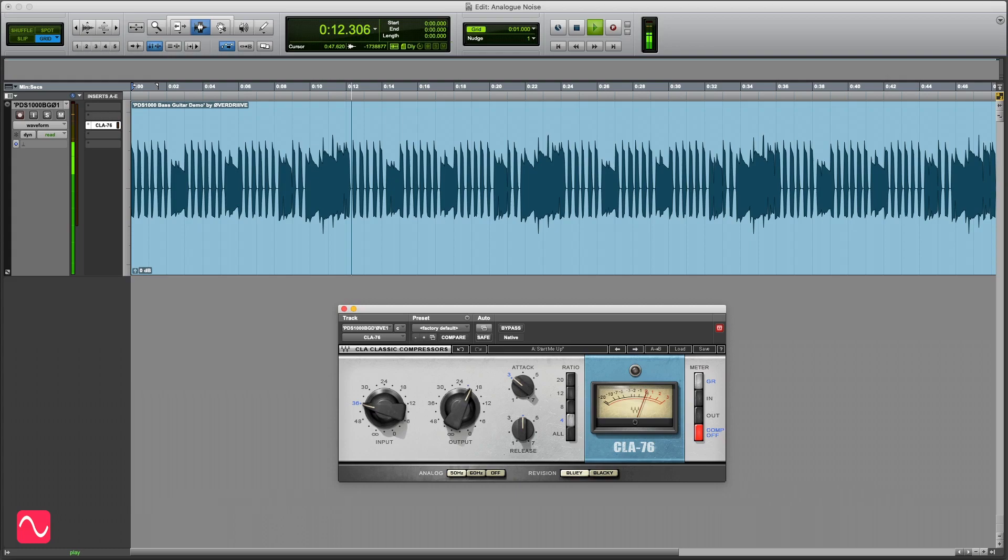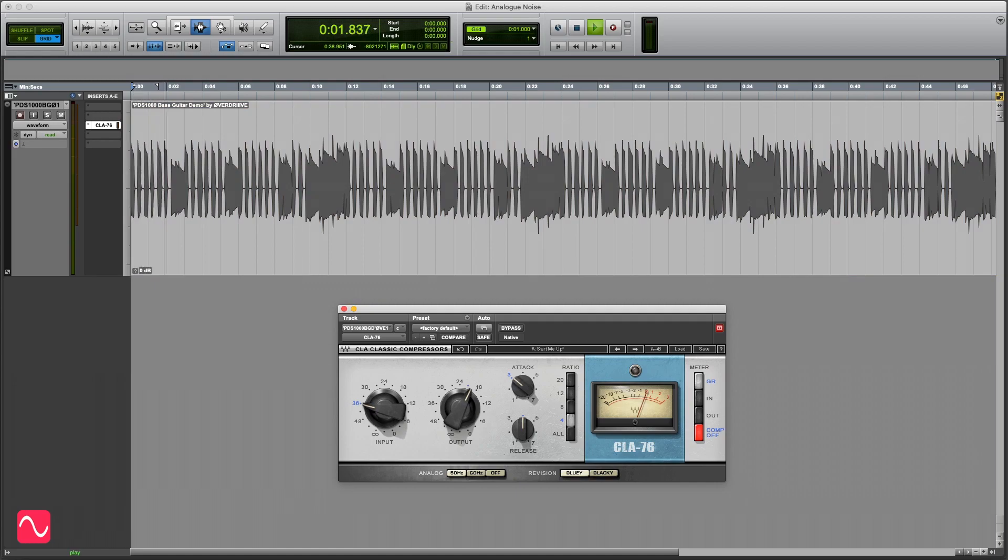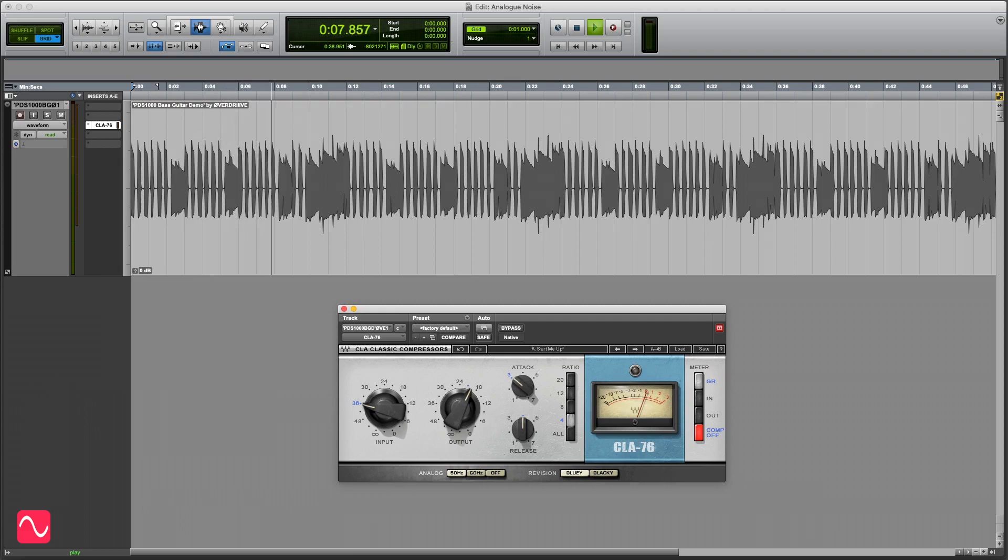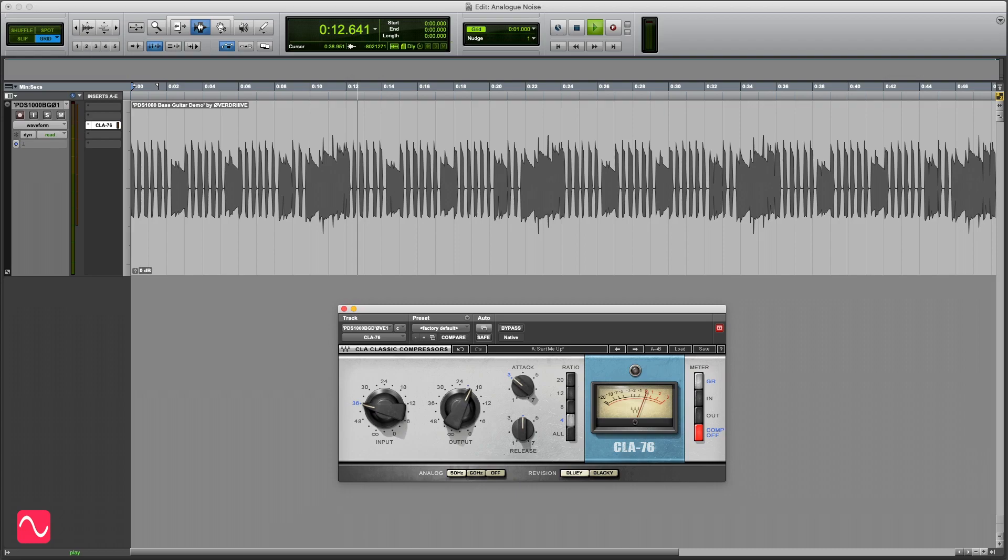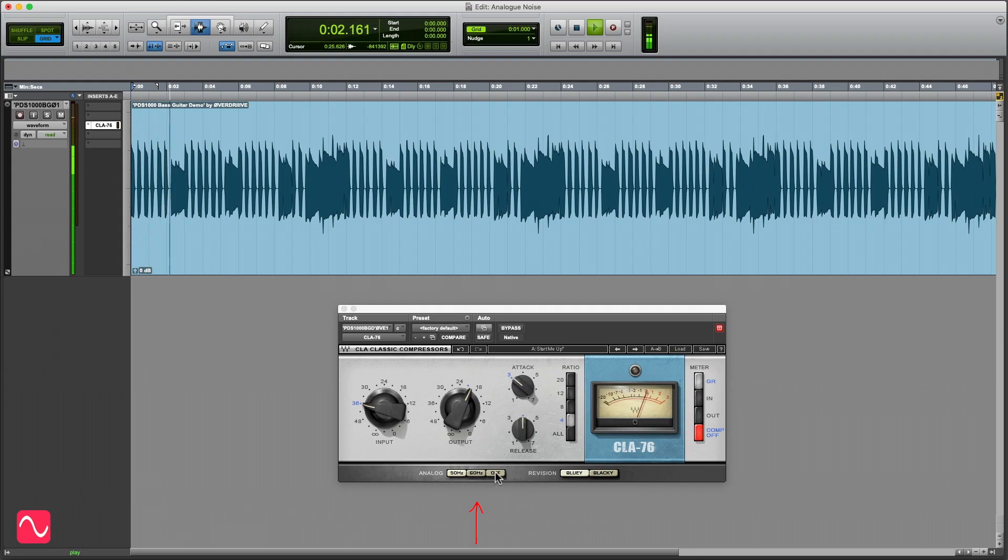You may need to turn up your monitor level to hear it, but don't forget to turn it down after. Now that you've tuned in your ears, here's an example where the noise is switched in and out.